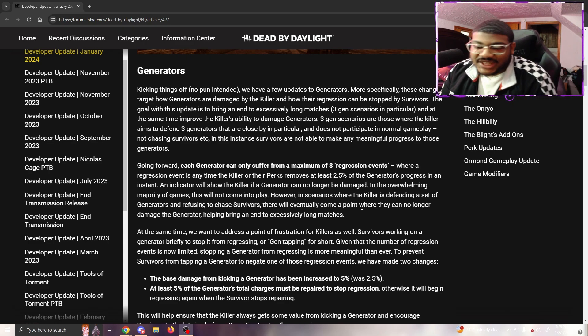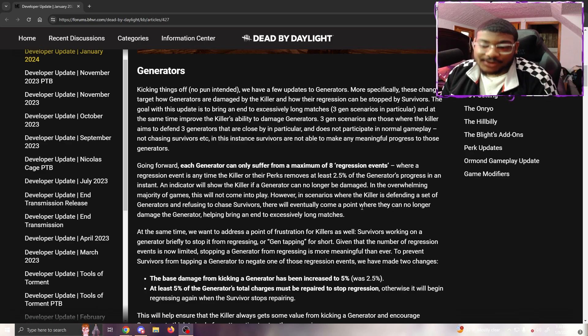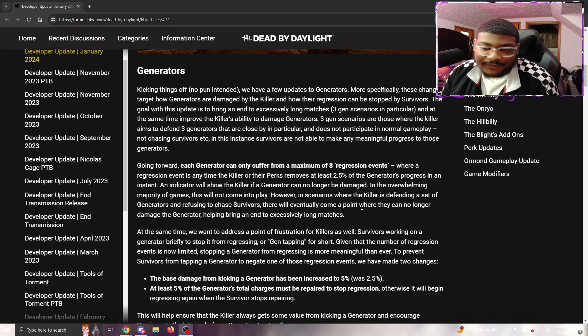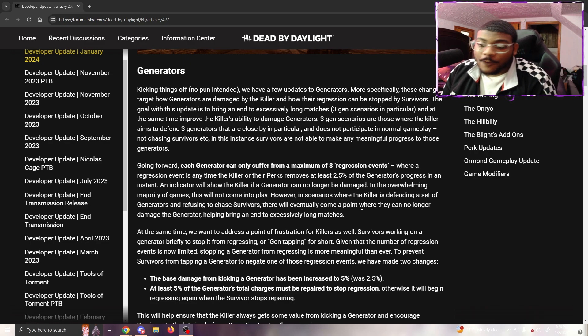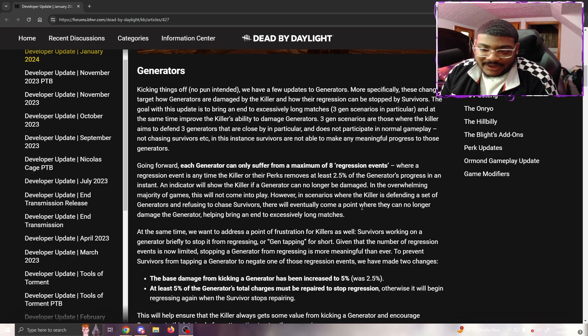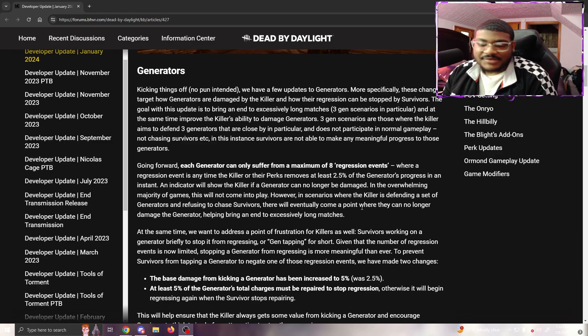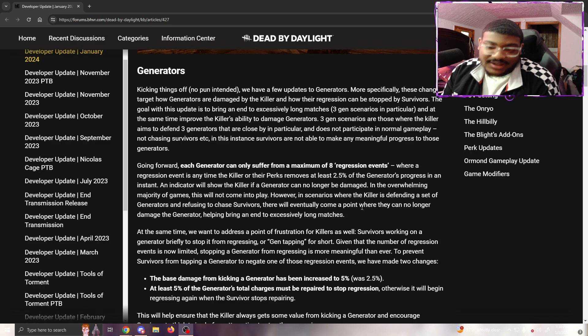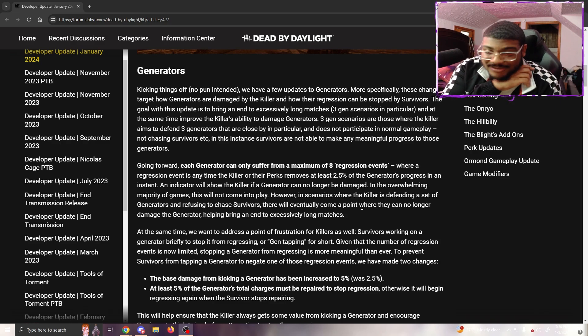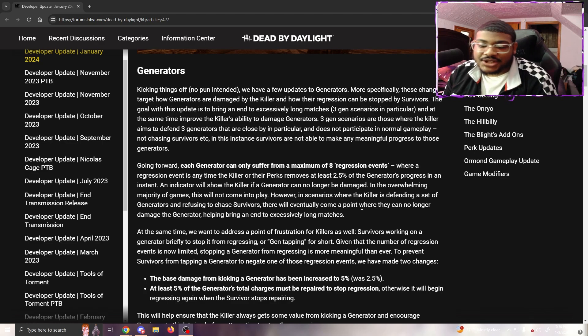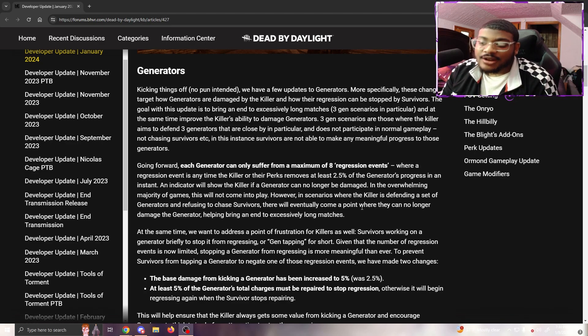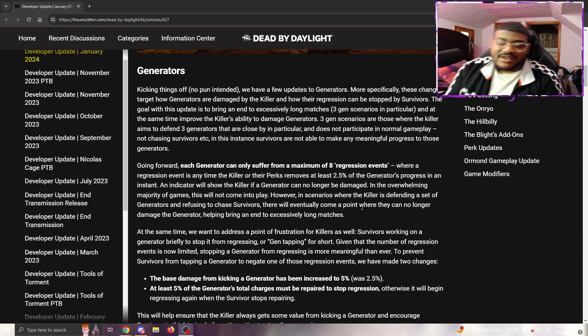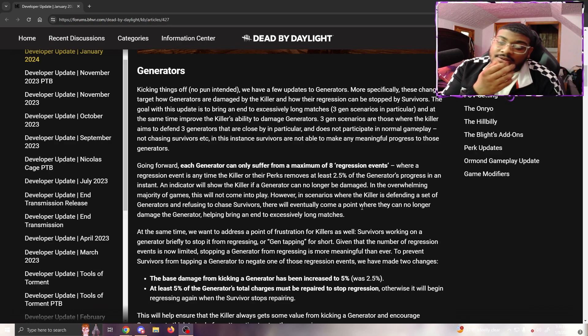At the same time, we want to address a frustration point for killers as well. Survivors tapping a generator briefly to stop it from regressing - given that the number of regression events is now limited, stopping a generator from regressing is more meaningful than ever. To prevent survivors from tapping generators to negate regression events, we've made two changes: the base damage for kicking a generator has been upgraded to 5%, and at least 5% of the generator's total charges must be repaired to stop regression.